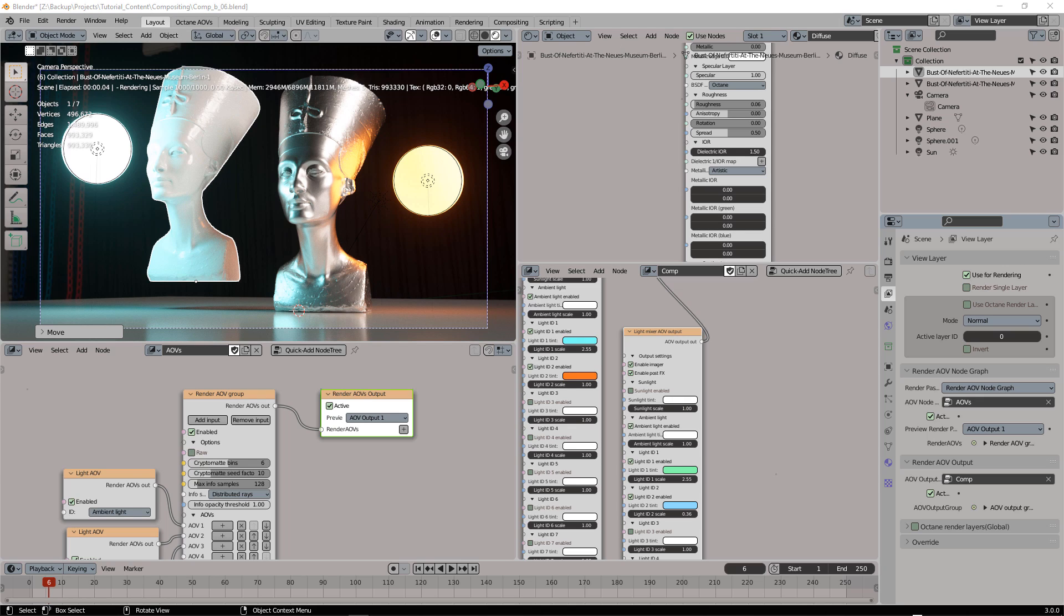In the next video I will show you how to use the Z-depth to add fog using compositing in Octane. See you next time.